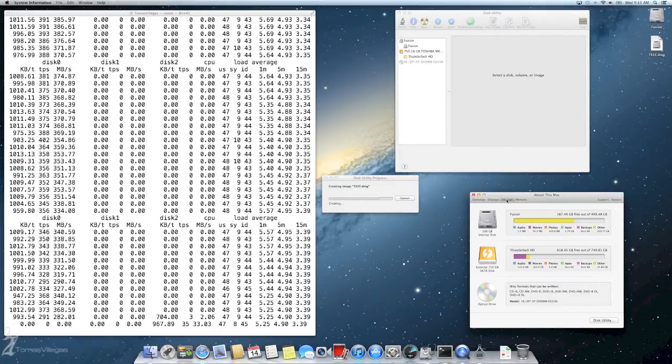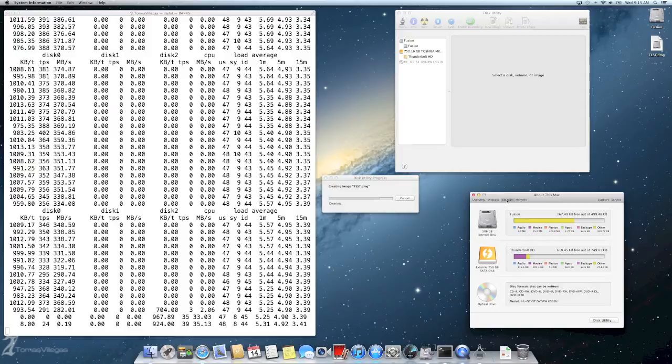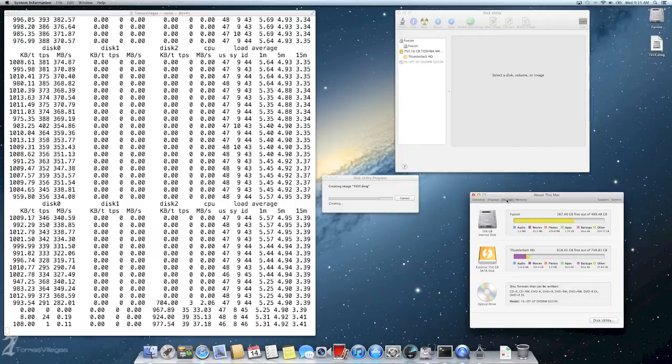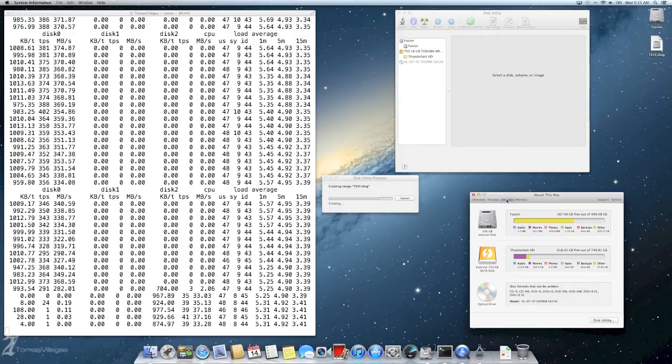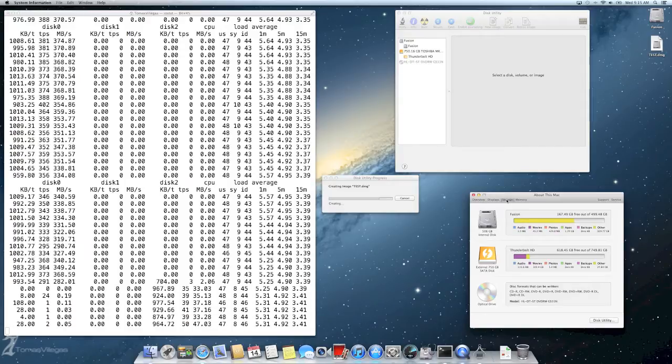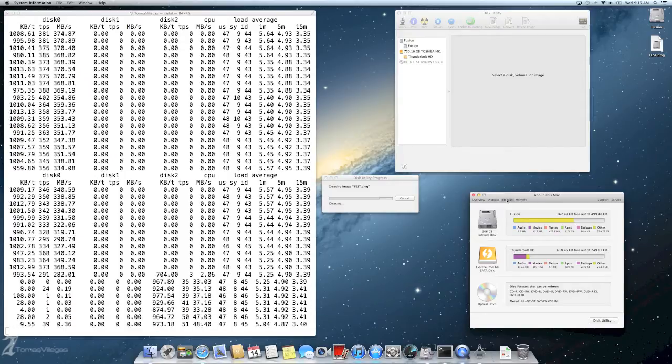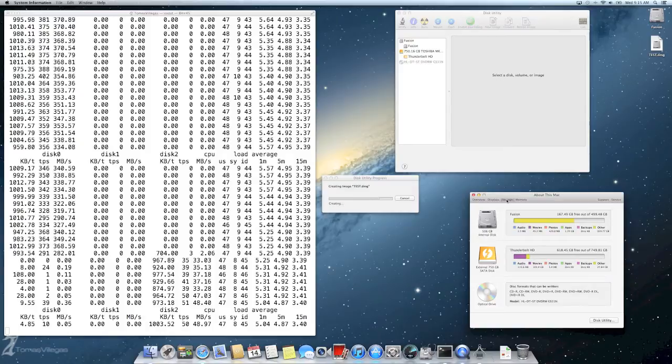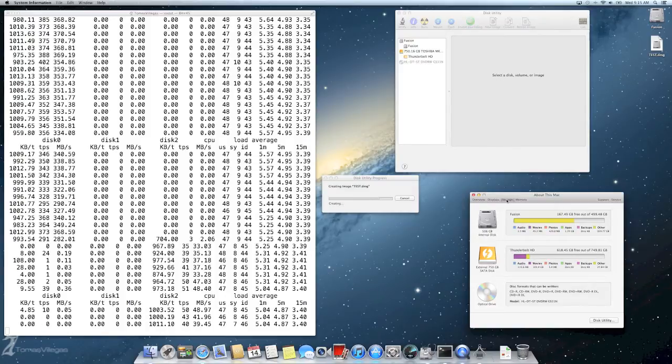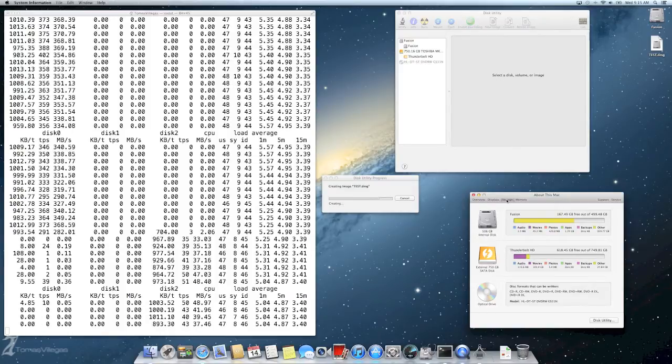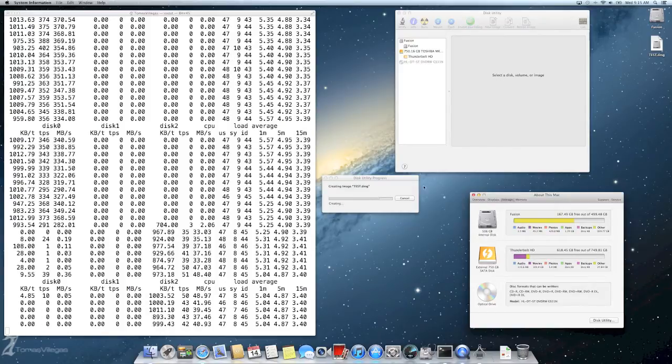Okay, so now the SSD is about to be filled. We are going to be watching the transition from the SSD to the magnetic drive. You can see here that there is a very steep drop-off in write speeds with these horrendous write speeds.